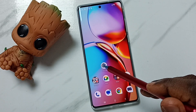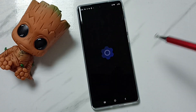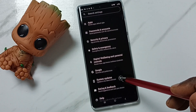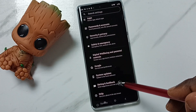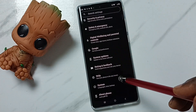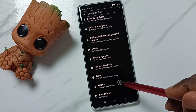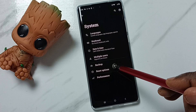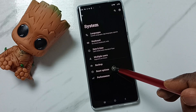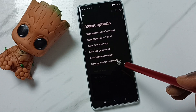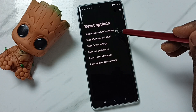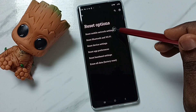Method one: go to Settings, tap on the Settings app icon, go down, tap on System, tap on Reset Options, then tap on Reset Mobile Network Settings.